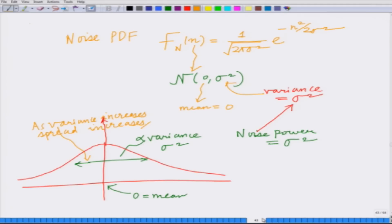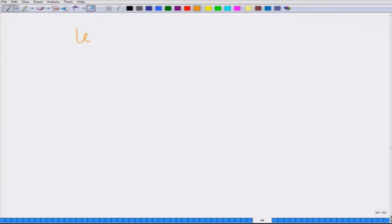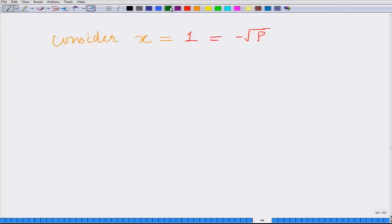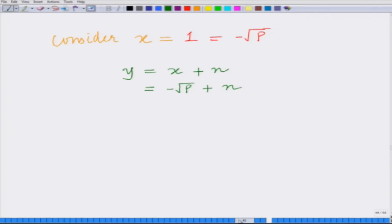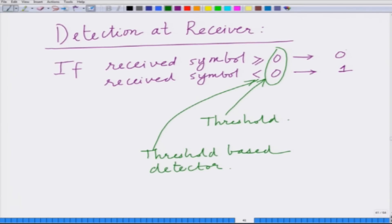Let us now consider the transmission of information symbol 1, which corresponds to voltage level minus square root of p. At the receiver, the received symbol y equals x plus n, which equals minus square root of p plus n. Since we are transmitting symbol 1, there will be an error if the received symbol is decoded as information symbol 0, and that happens when the received symbol y is greater than or equal to 0.